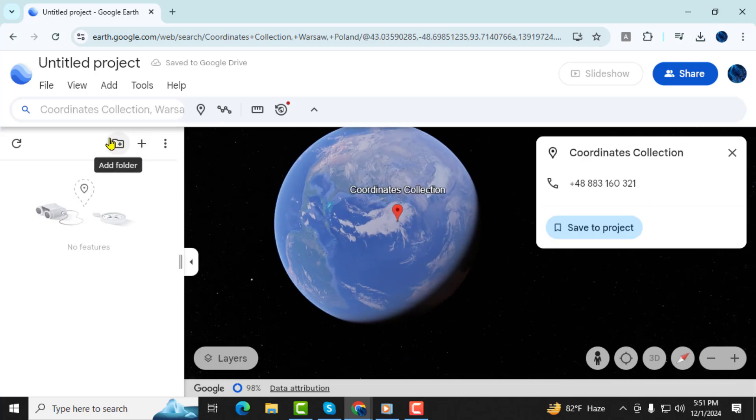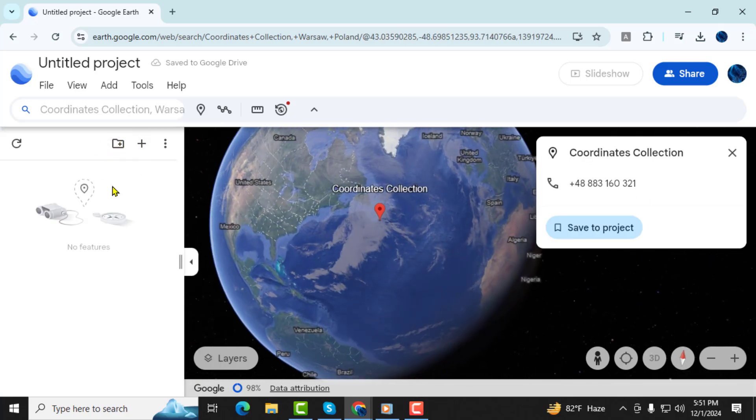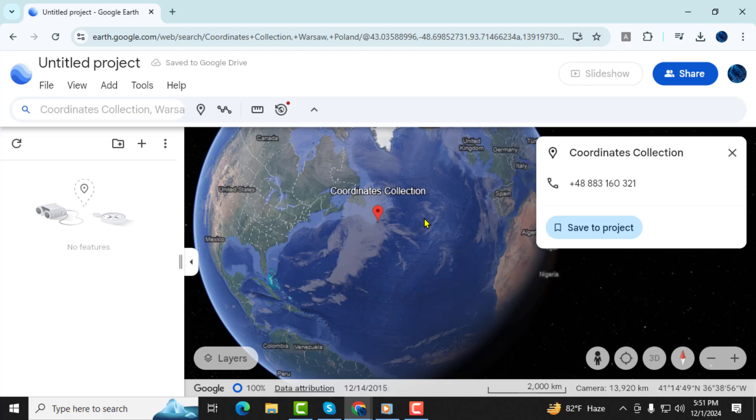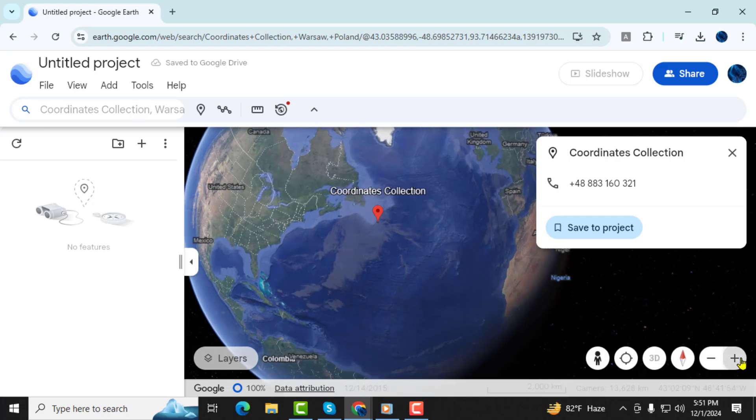decimal degrees, degrees, minutes, seconds. Remember to include the appropriate symbols and a plus or minus sign when necessary.